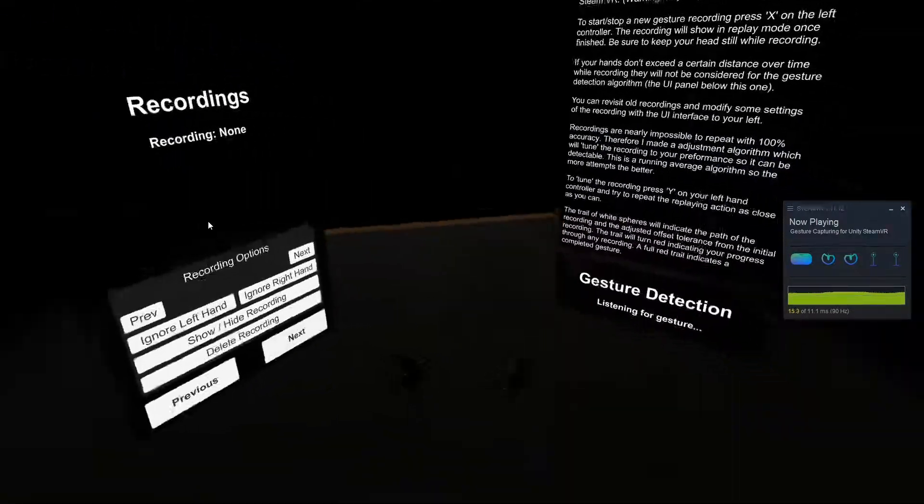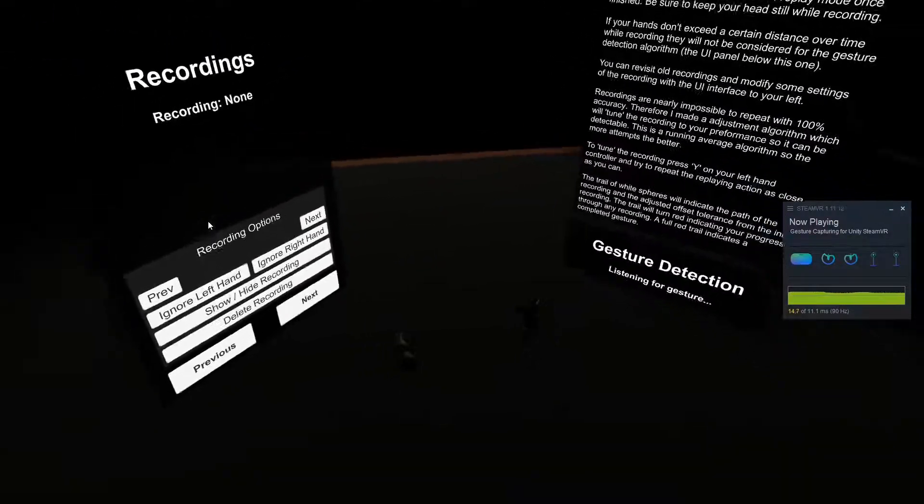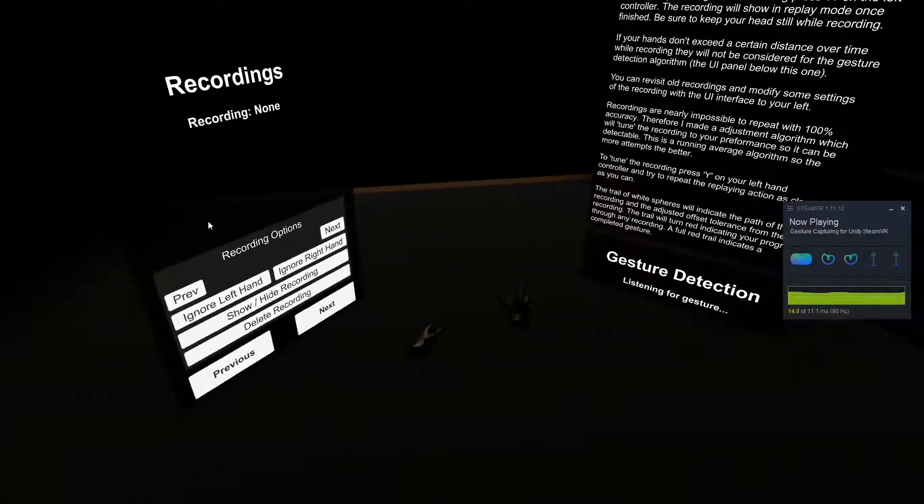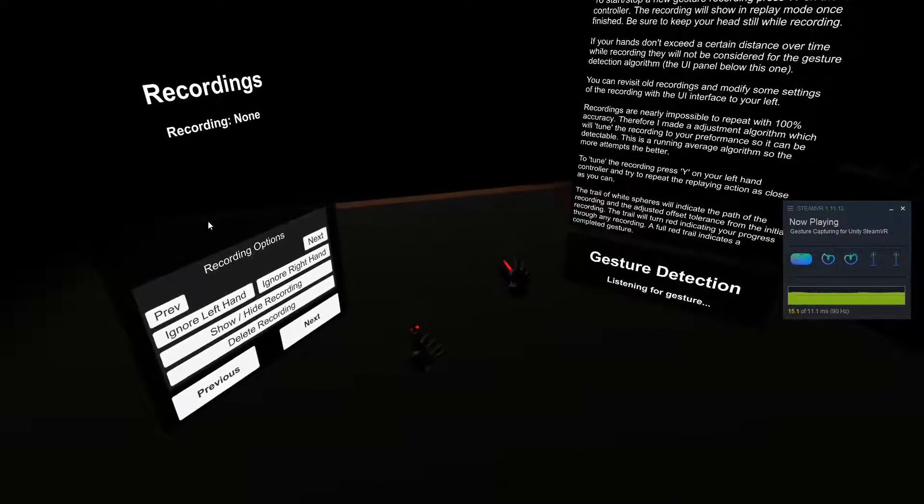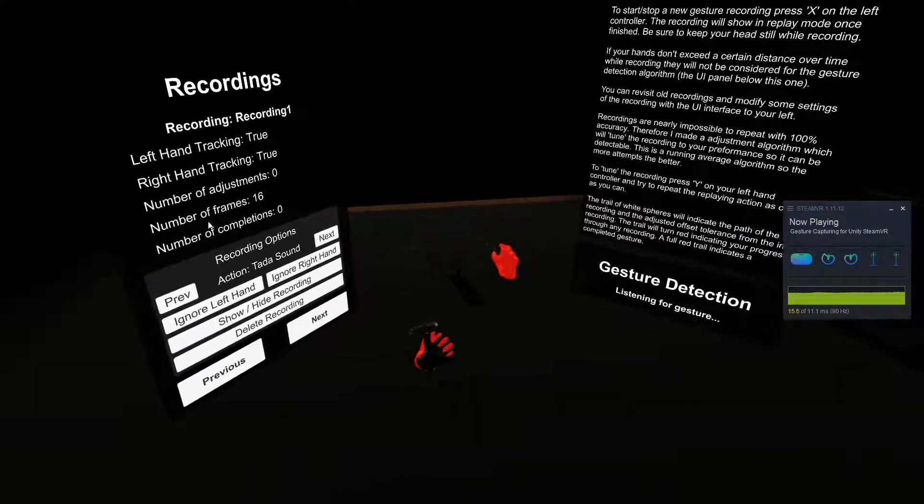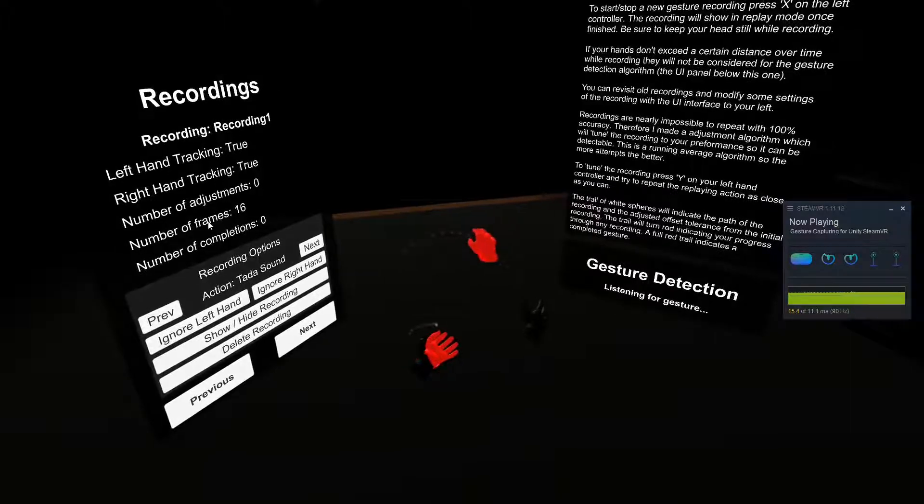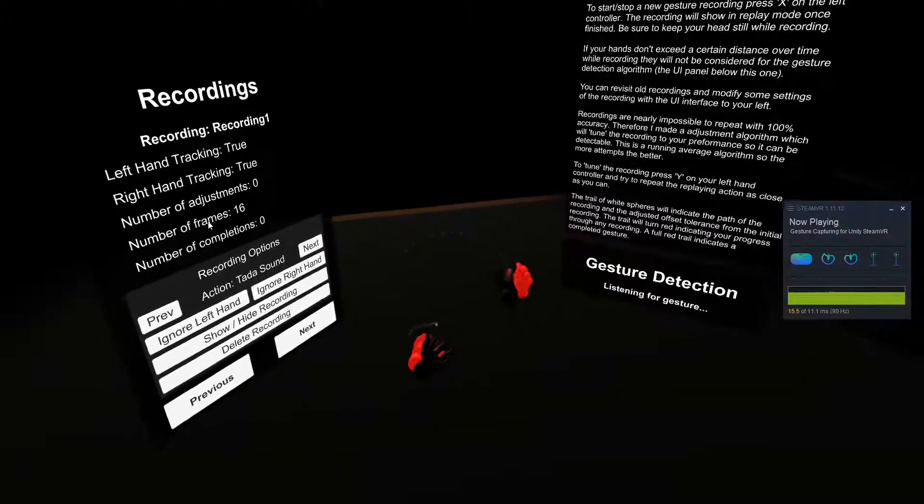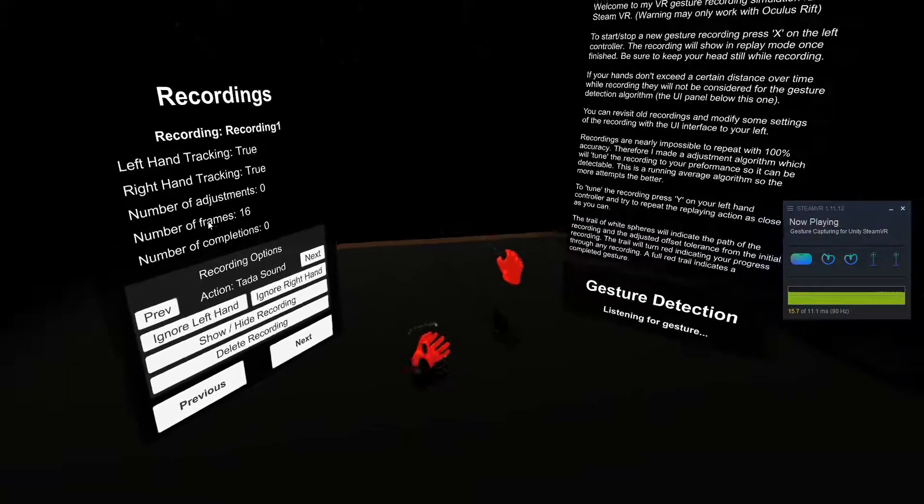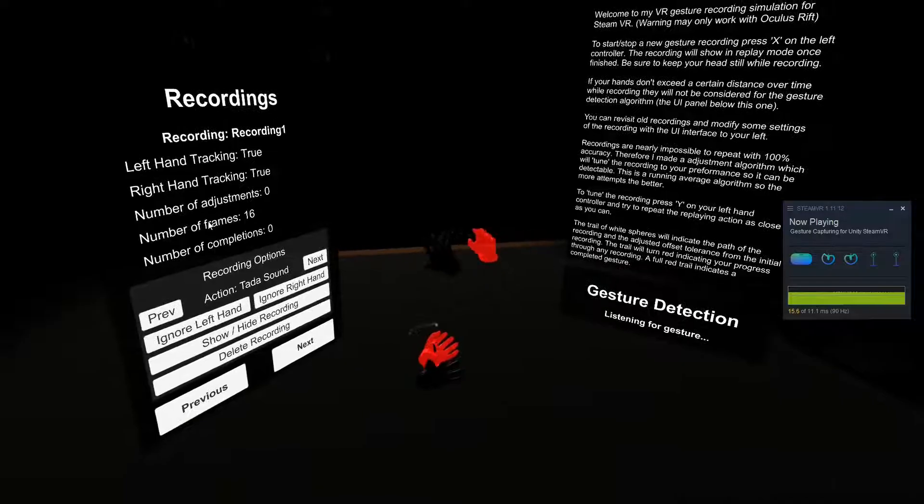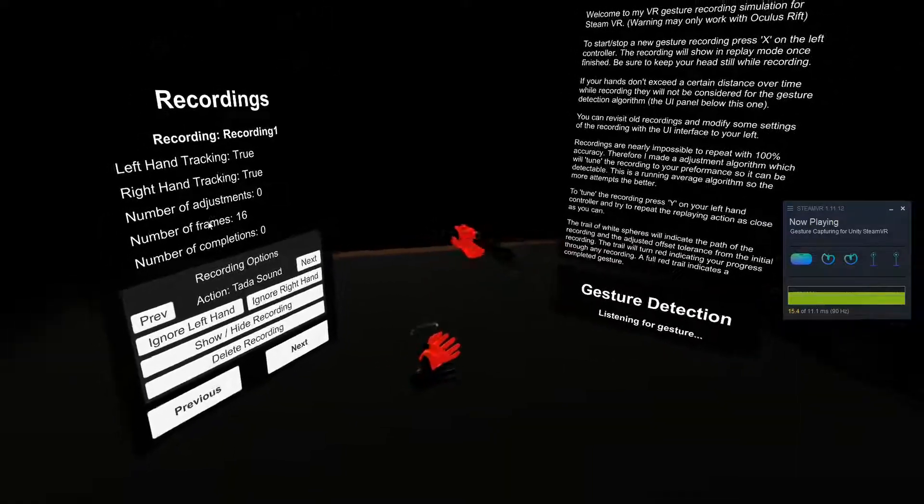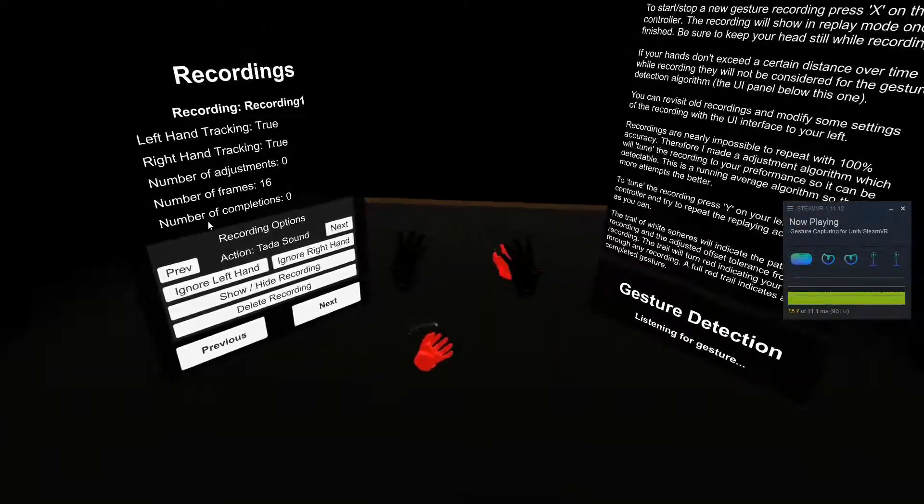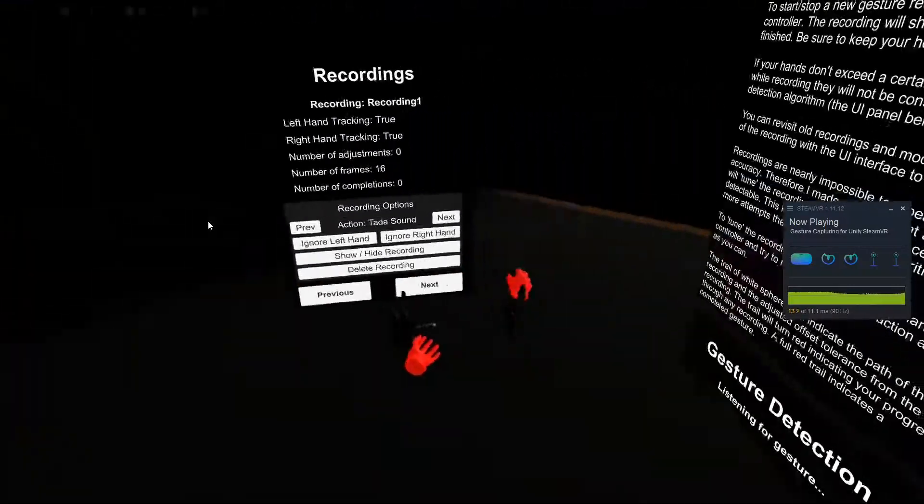So the first part of this is gesture recording. I'm just going to go ahead and record a gesture, just like that. And the white dots you see here are the plotted points that it actually captured over time. Actual positions relative to the headset, so you can see as I rotate my headset around, it follows my headset.